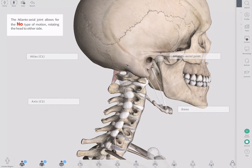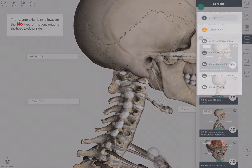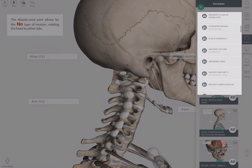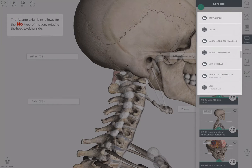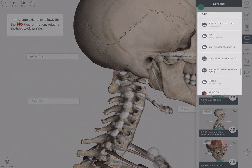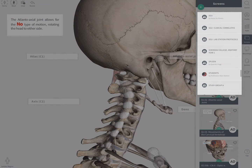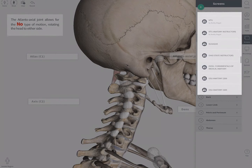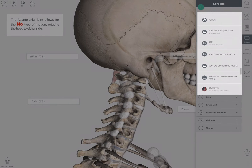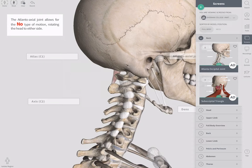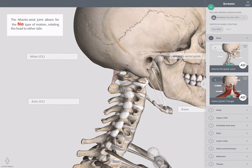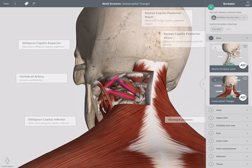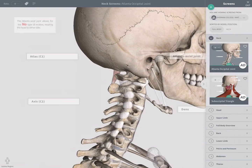Any user added to that group will be able to see the created content. The first step is creating a screen. For example, within Sherman College Anatomy Year 1, I've now created two screens: one on the suboccipital triangle and another on the atlanto-occipital joint.